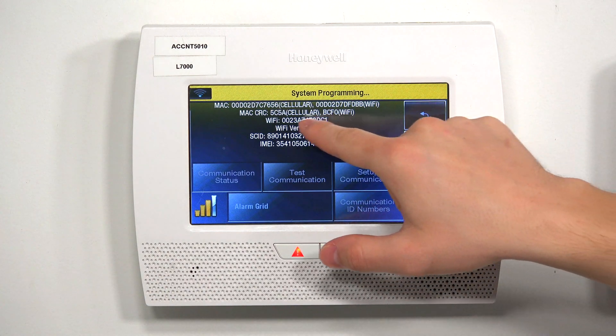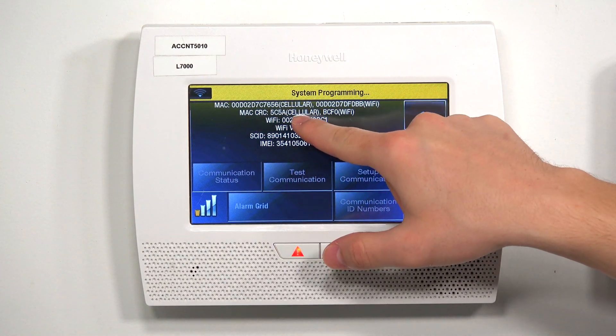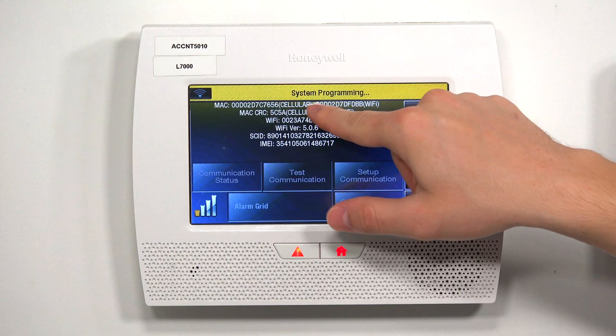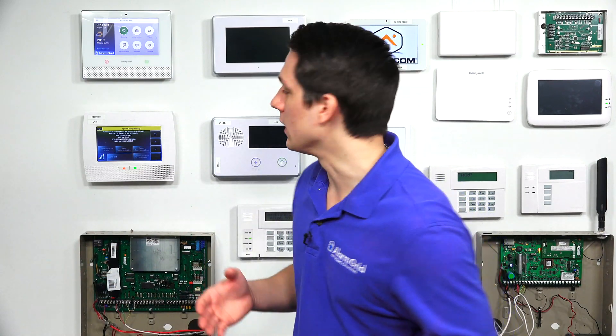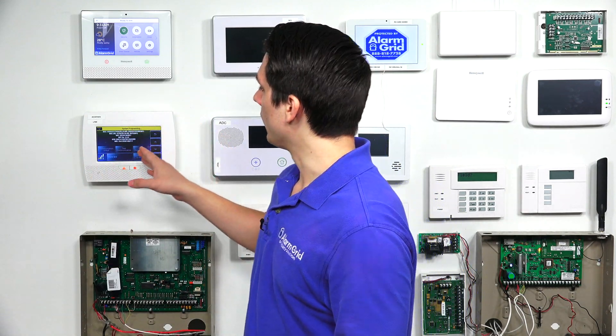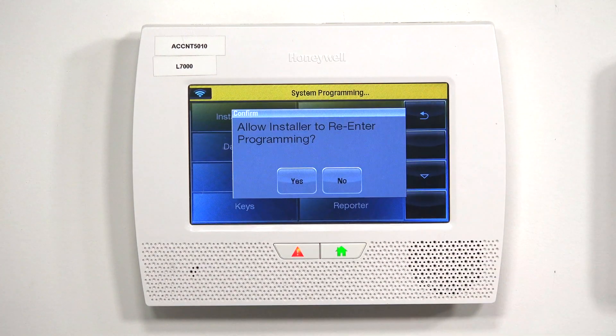Right here you have the Mac which specifies cellular, and the CRC which specifies cellular as well. Then we have the Mac and CRC for the Wi-Fi module. If you have the communication module installed, you will be able to see the Mac and CRC. If you don't, this will not pop up. So as mentioned, you want to write it down. Once you've confirmed everything is good, hit the back arrow to go back to the main menu.